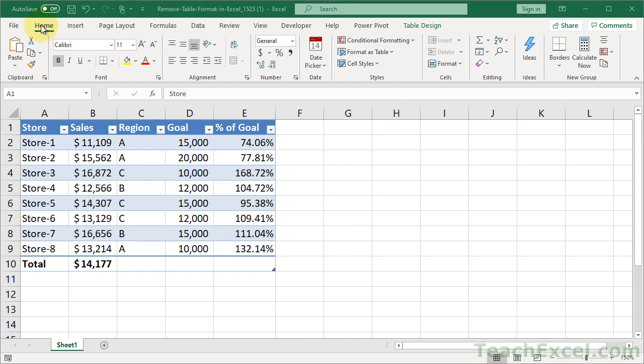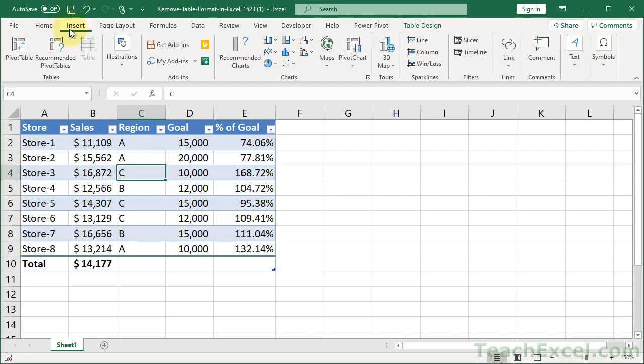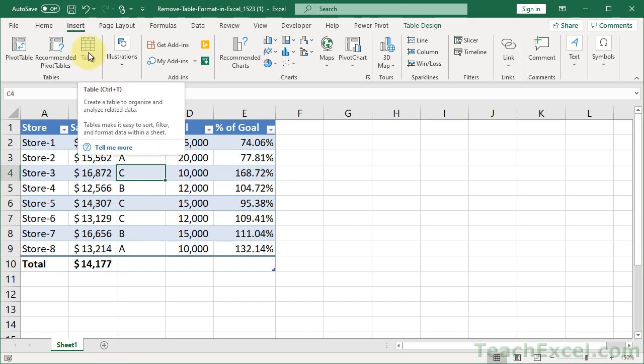So here we have a table. It is not just a regular data table. It is insert table. So it's that special little format that you get when you click this.